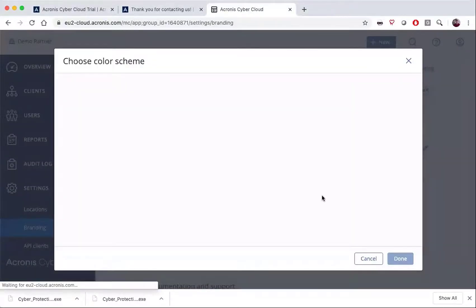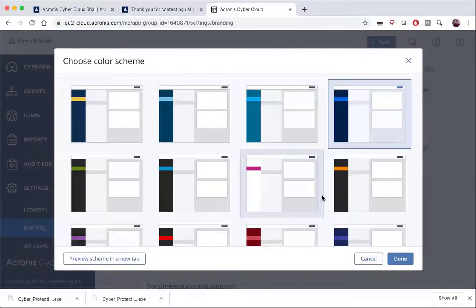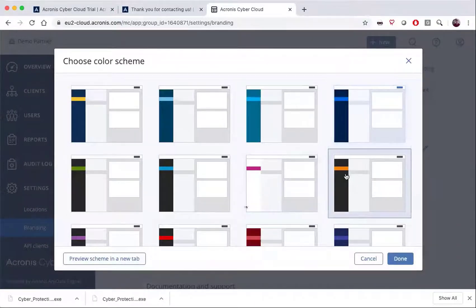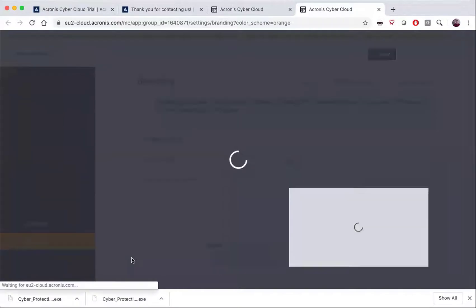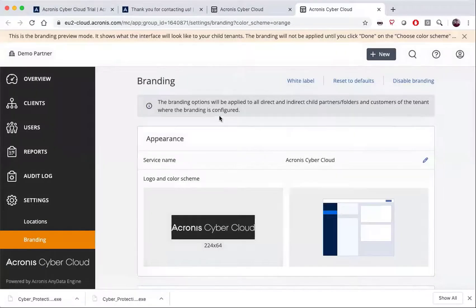There are 16 different color schemes to choose from. You can also preview a new color scheme by clicking on the link in the corner. It will show you what your new color scheme would look like if you decided to choose it.